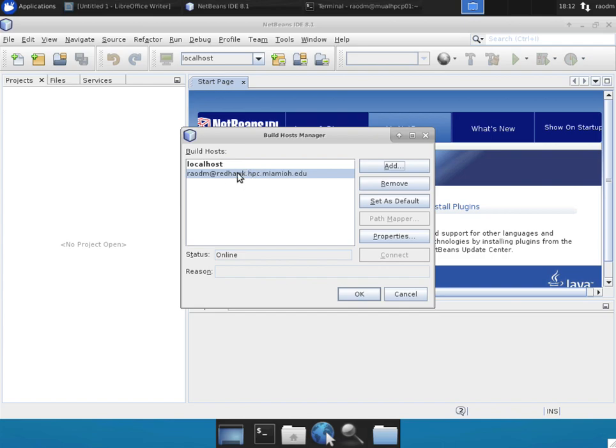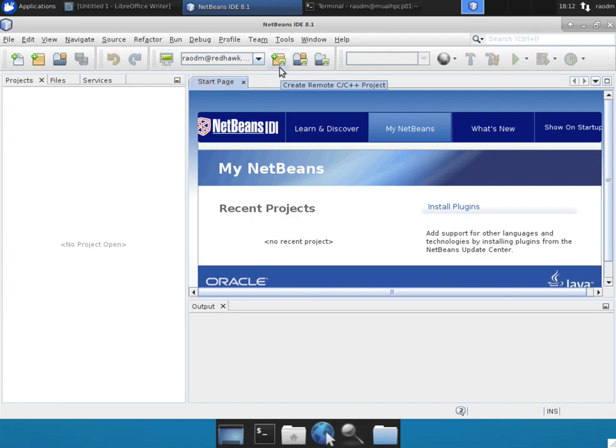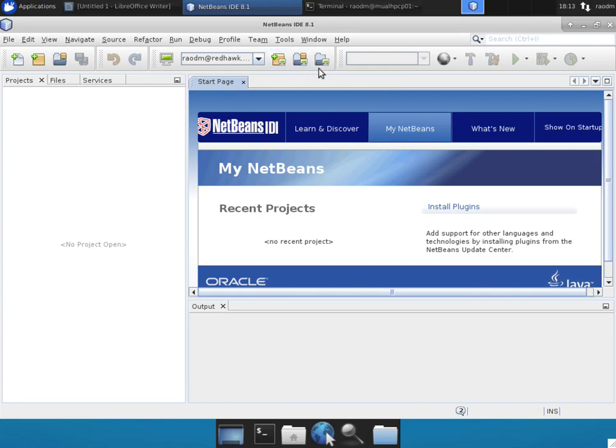Now select Redhawk as your default host by clicking on the set as default and click the OK button. On top on your toolbar, you should see a green icon indicating that you're connected to the machine. Now you'll be able to use the remote tools to create remote projects, open existing projects on the remote machine or even browse files on the remote machine.